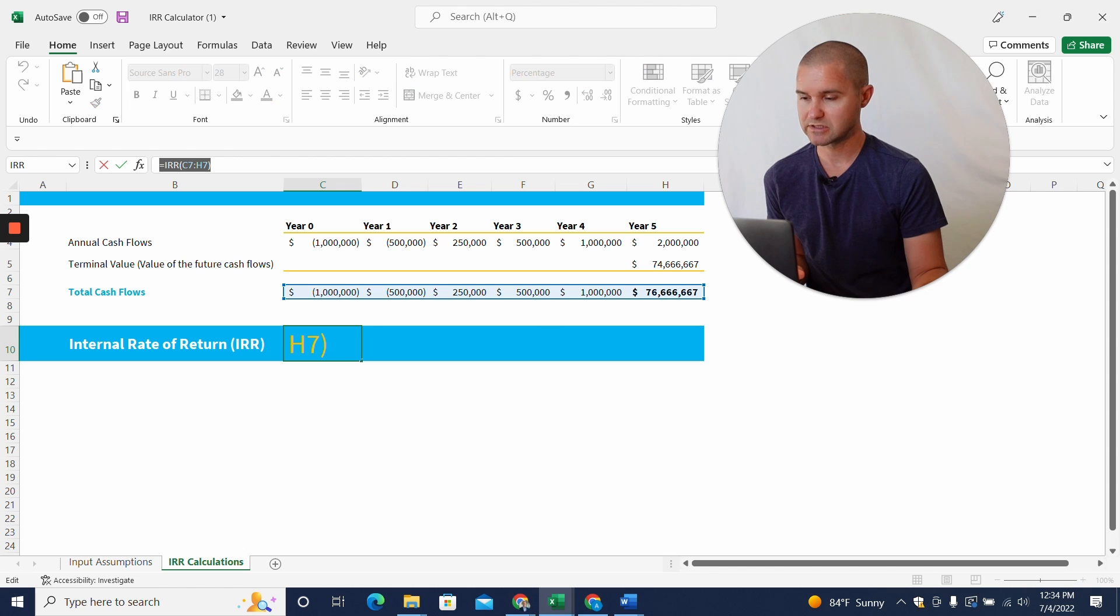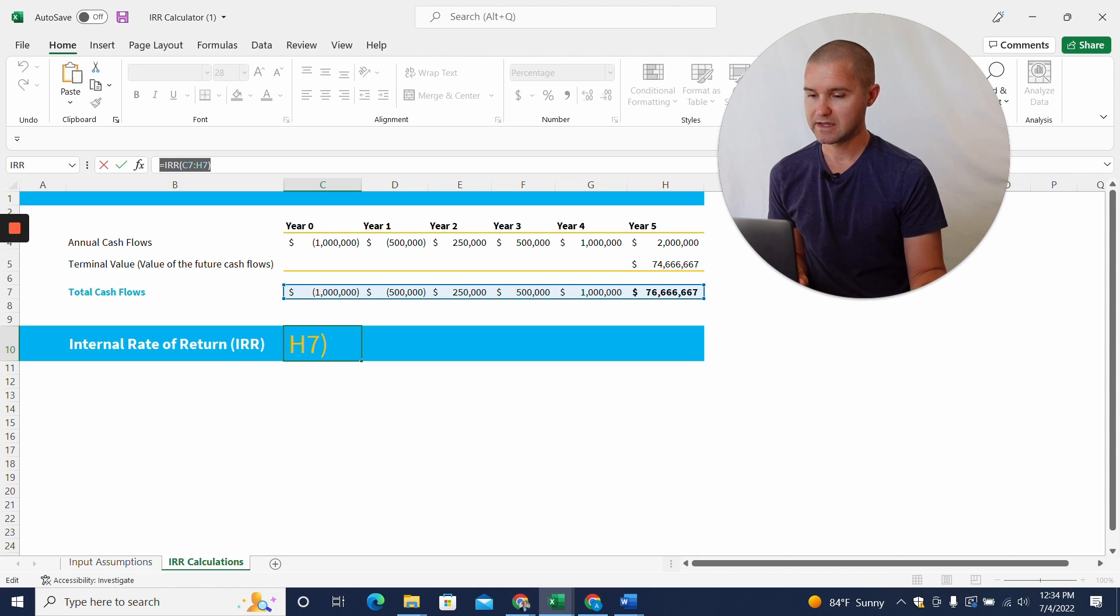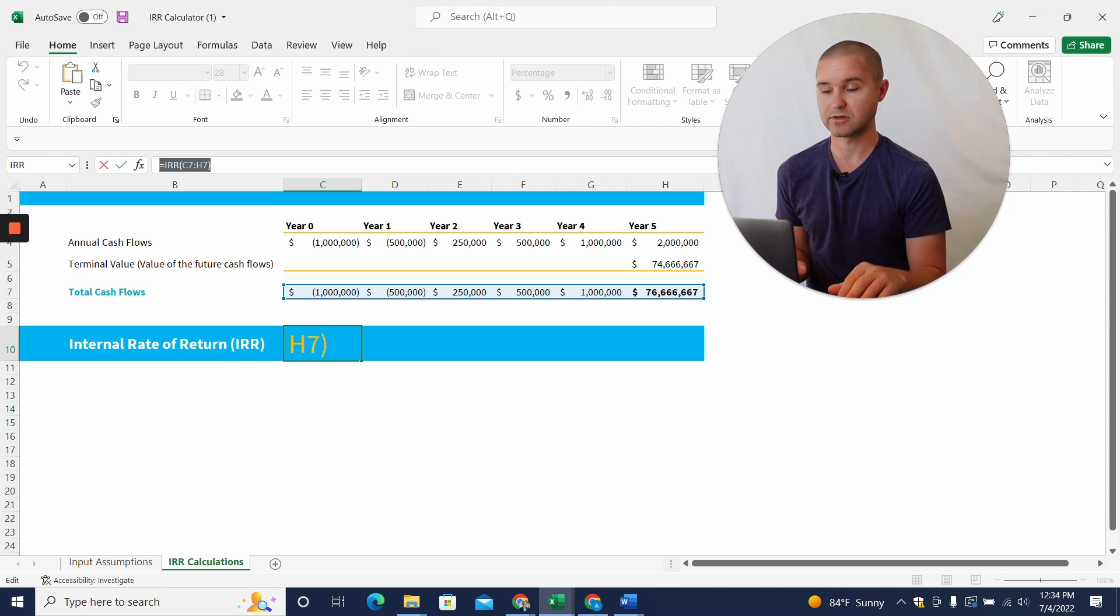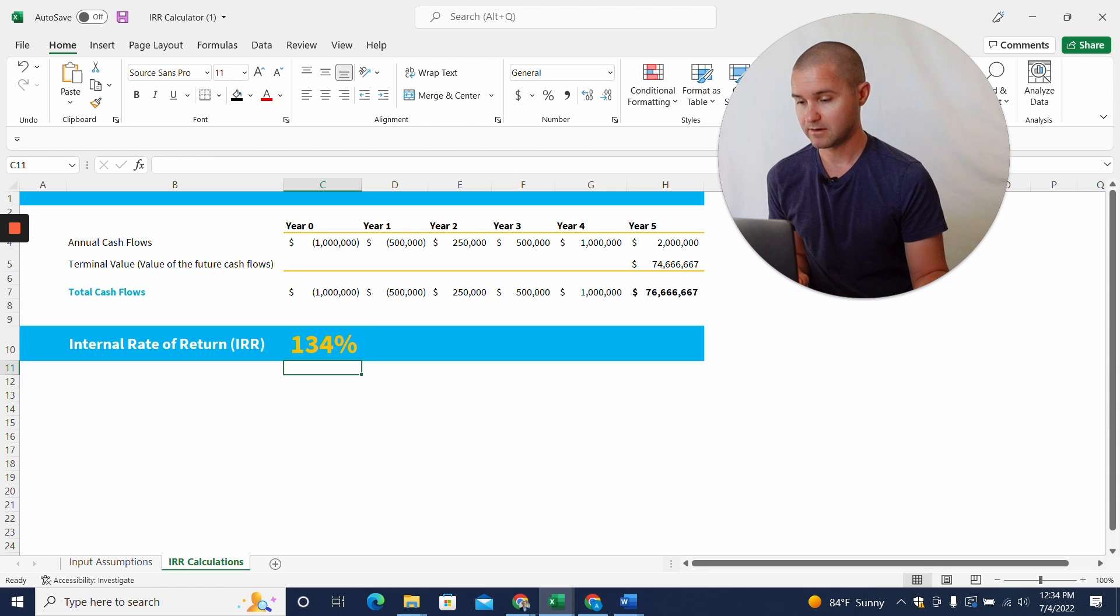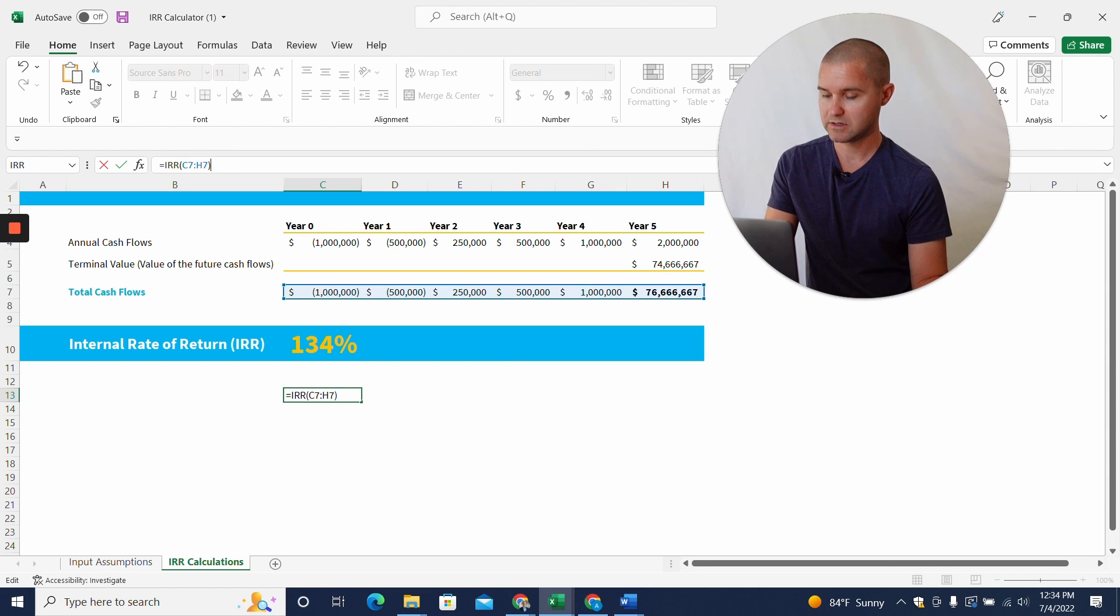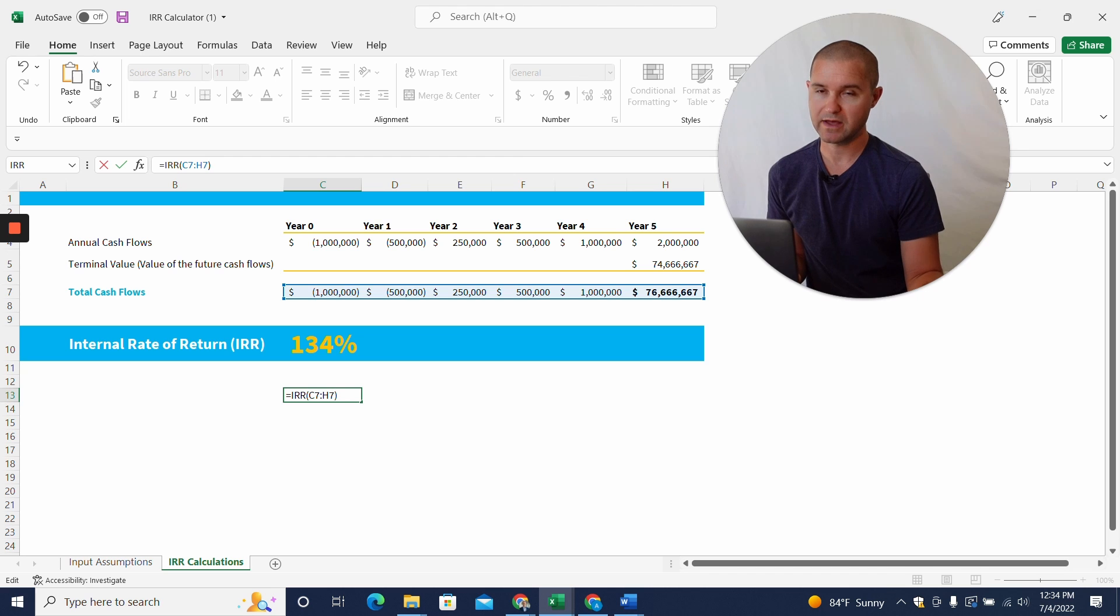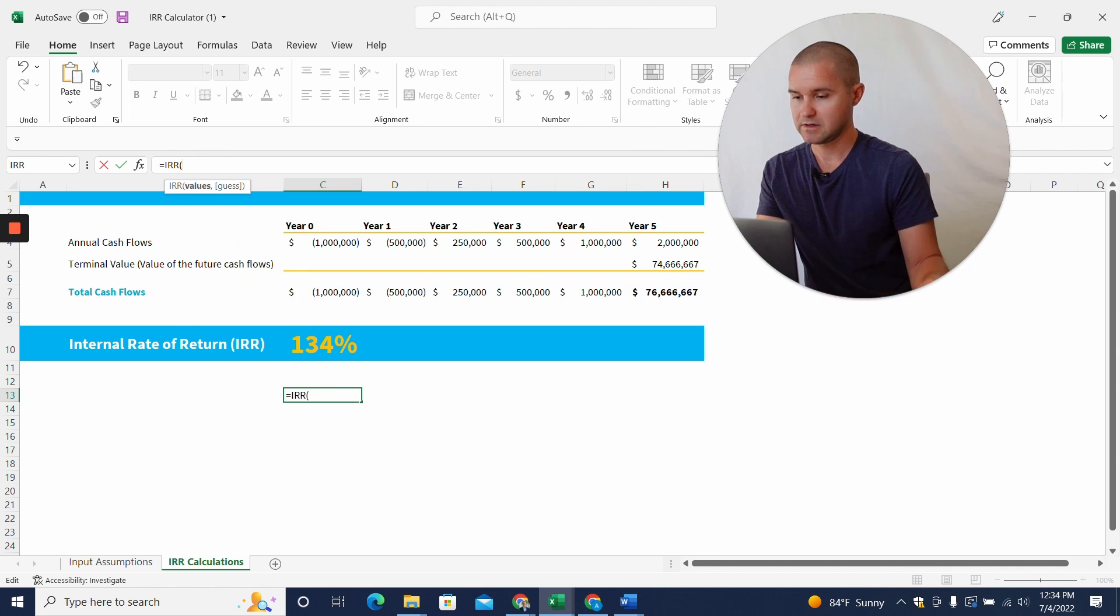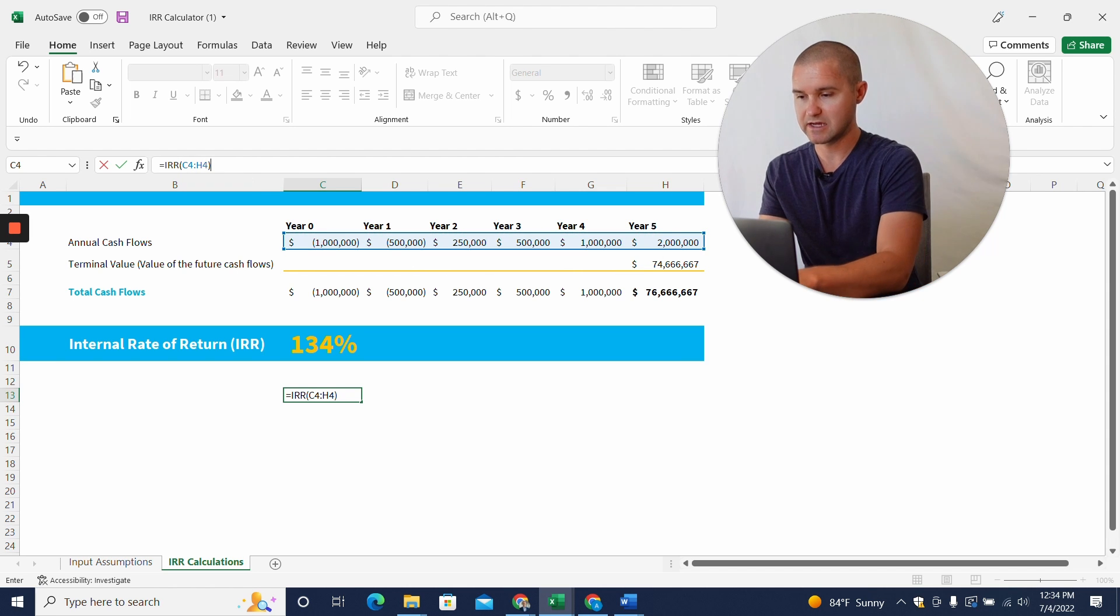This calculation in Excel, you do equals IRR, and then you copy the total cashflows that you want to use for the calculation. So I'm going to just do this again here below, but instead of including this terminal value here, I'm actually going to use, I'm going to grab these cashflows, just these cashflows.